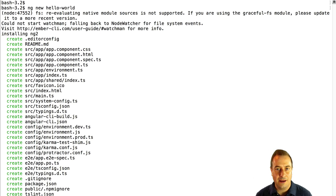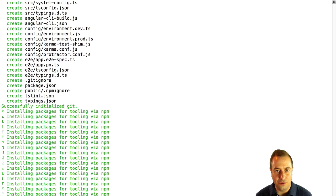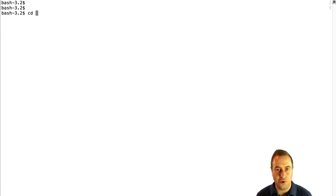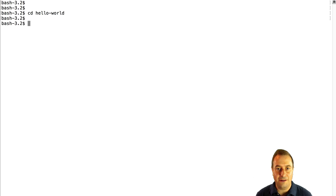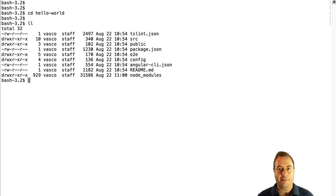It will take a moment, but once it's done and we cd into the directory hello-world, we're going to see that we have here a whole project scaffolded.